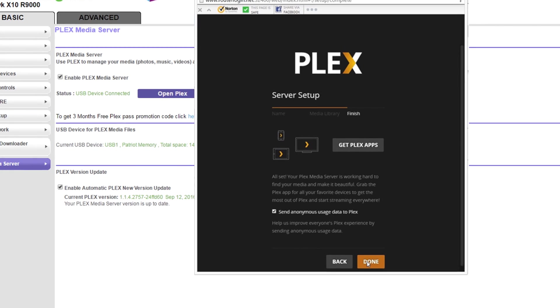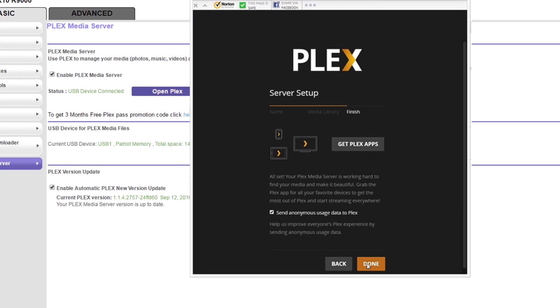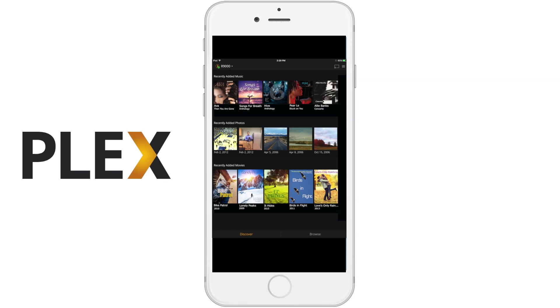Now select the get Plex app and follow the instructions for installing the Plex client on whatever device you are using. At this point you will log into your Plex account on your phone or tablet and be able to access all your Plex content. Thanks for watching.